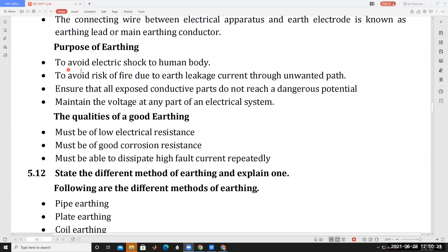The purposes of earthing are: to avoid electric shock to the human body; to avoid the risk of fire due to earth leakage current through unwanted paths; to ensure that all exposed conductive parts do not reach a dangerous potential; and to maintain the voltage at any part of an electrical system.